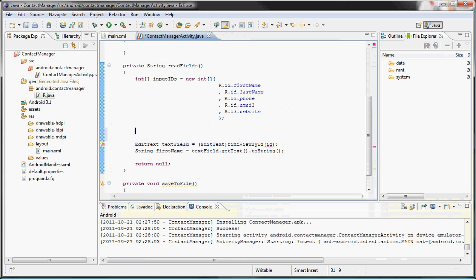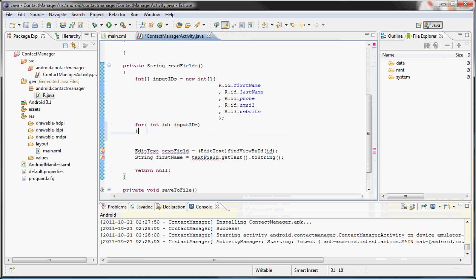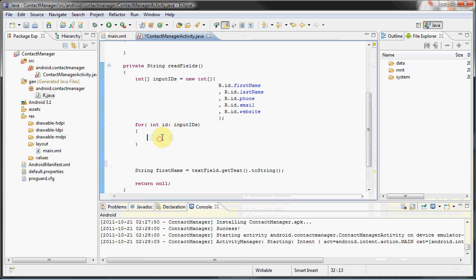Following that we have the email, and last but not least the website. Gotta love IntelliSense, so helpful. Now what we want to do, we want to loop through it, so let's use the for-each loop and assign it to inputIds.